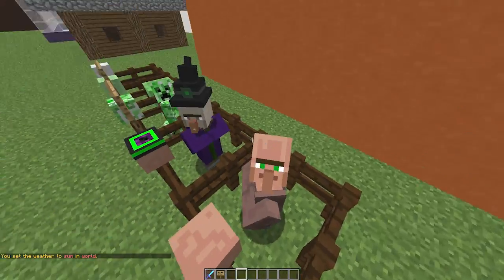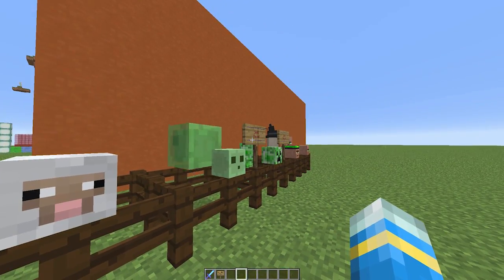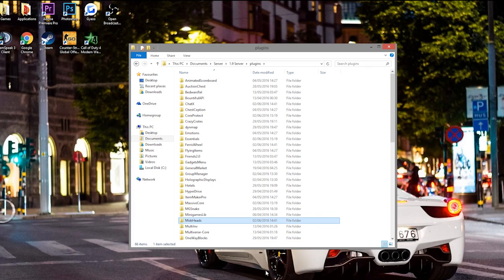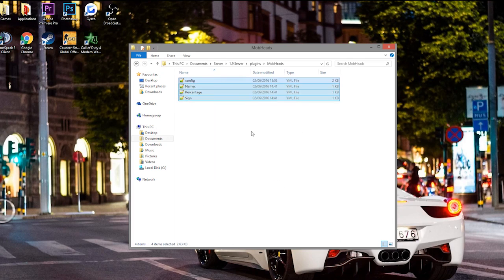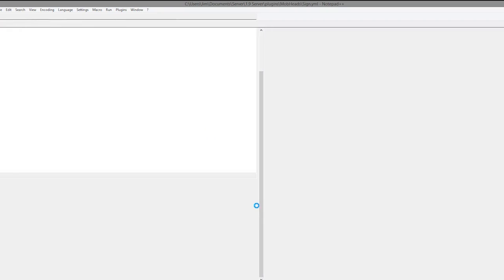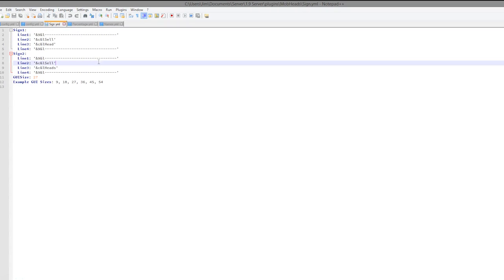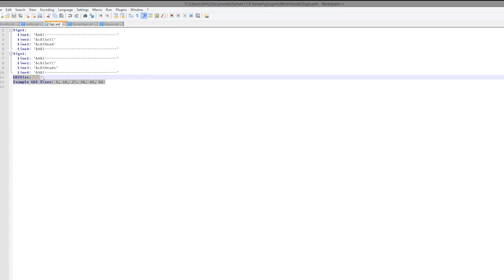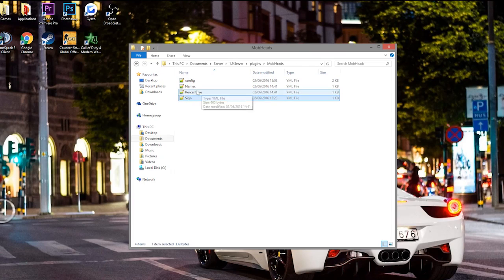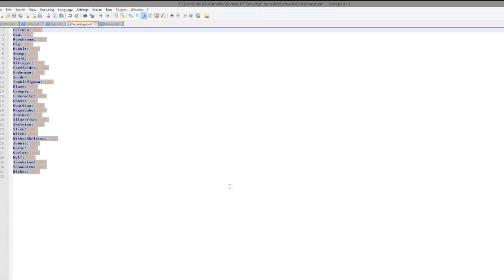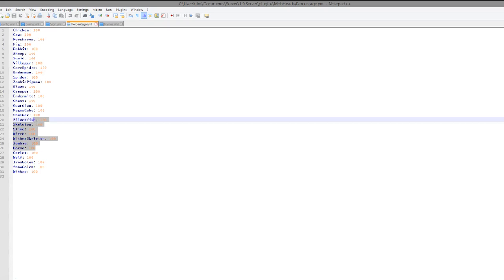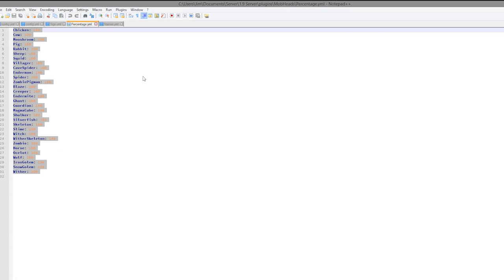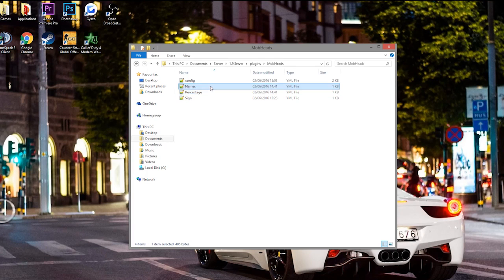That is about everything in-game — it's a really awesome plugin. We're going to have a quick look in the config file. There are a few files you can edit in there. Here we are in the plugins folder; if we go to Mob Heads you will see four different files. Starting with sign.yml — this is pretty straightforward. You can change how the signs look, the color codes, what each line says, and you can also change the GUI size. I'd probably make that a bit smaller, maybe nine slots.